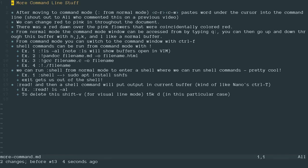Hi, Timothy Unkert here. In this video, we're going to talk about more Vim command line stuff that you can do.